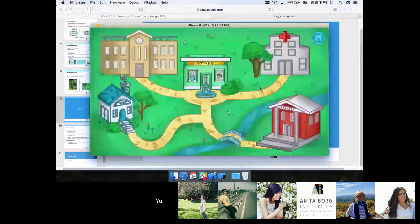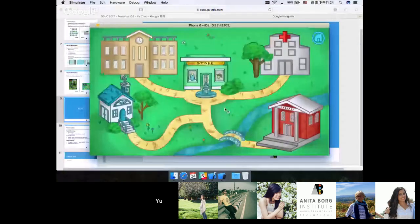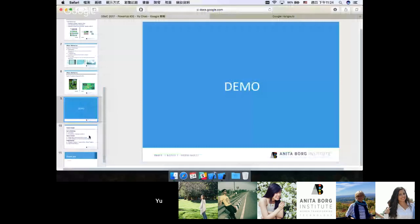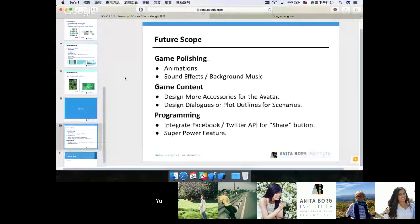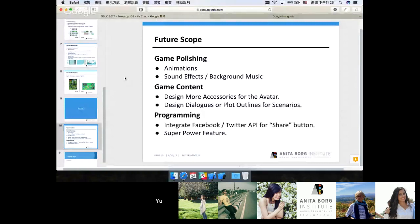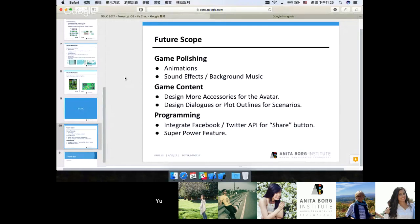That's all for my demo and let's head back to the slide. The last thing I want to talk about is the future scope of PowerUp. I believe that after GSoC 17, PowerUp is in a pretty good shape. Not only do the graphical assets look really good, but also the basic game structures are complete. But I think that we could work on game polishing, game content creation, and programming more features in the future.